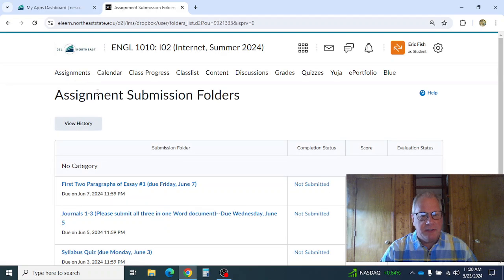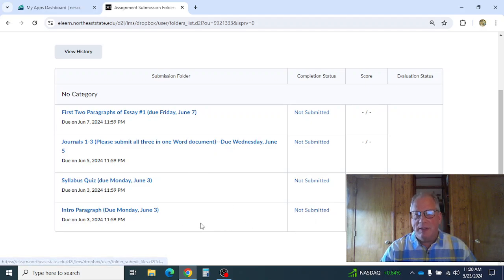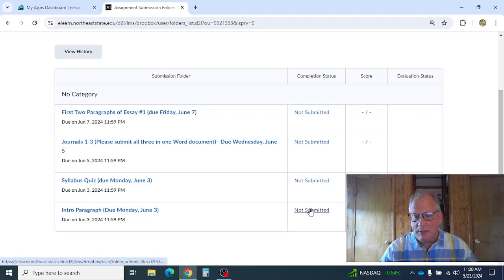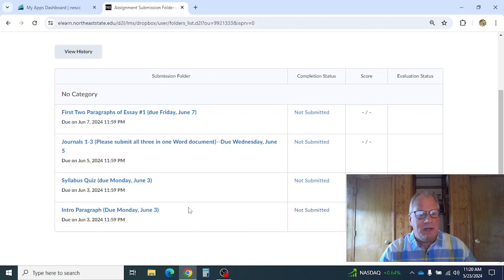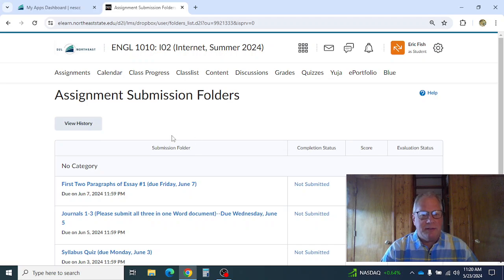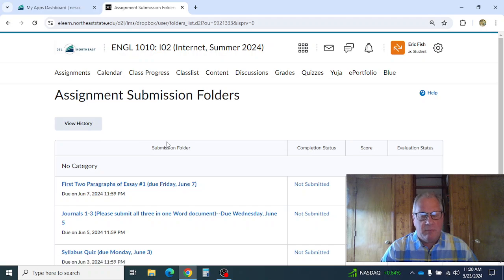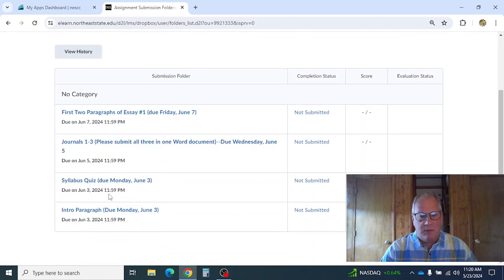Over here under Assignments is where you're going to submit work. If I say I haven't received your introduction paragraph, you come here — if it says 'not submitted,' that means I'm right. If it does say you've submitted something, get in there and make sure you submitted the right things. The nice thing about D2L is it records everything we do, so if we make a mistake we can go back and fix it. When I say submit it through the assignments dropbox folder, these are the folders I'm talking about.